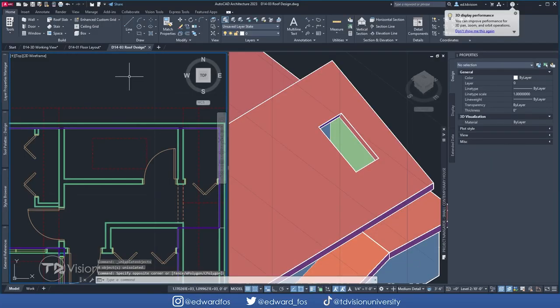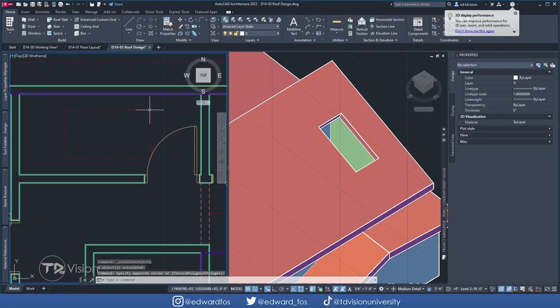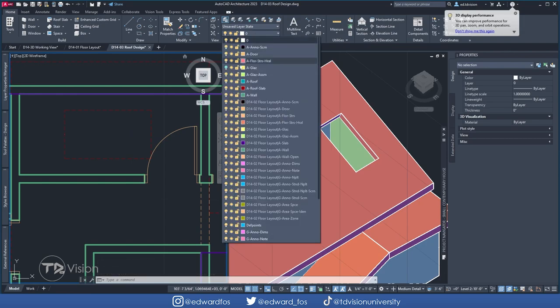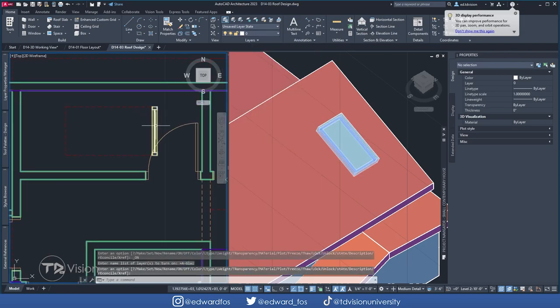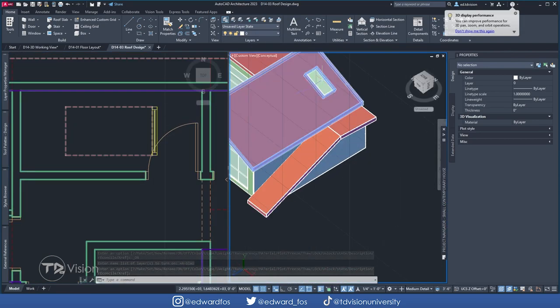Hello everyone, welcome back to another video on the channel. In this video, I'll be showing you how to model skylight windows in AutoCAD Architecture.